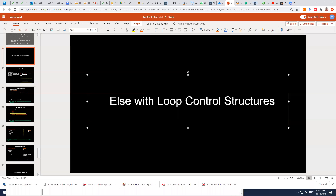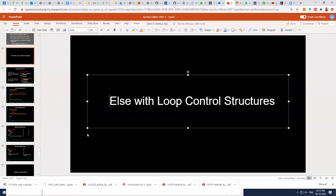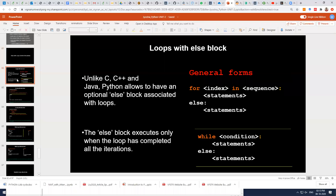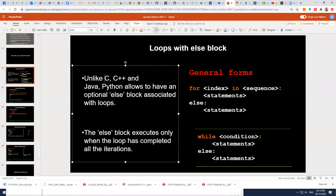You use the else keyword in Python with the if condition only. If there is an if statement, then you can use the else condition to ensure that whenever the condition is false, you want to execute some other set of statements — you can use the else block. But Python provides else with loop control structures also — with for loop and while loop — and how it can be used we'll see in this class.